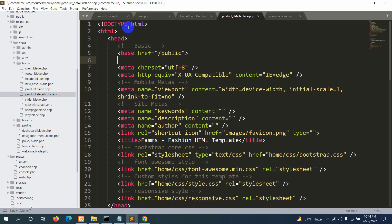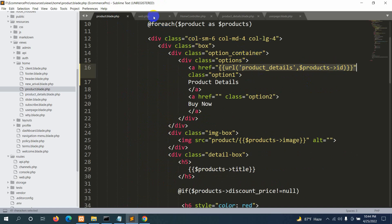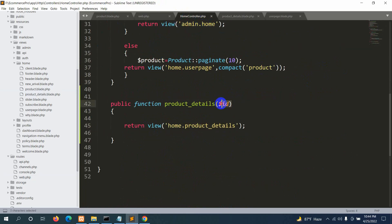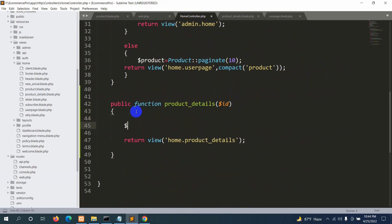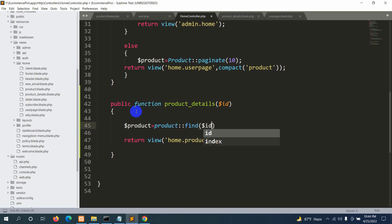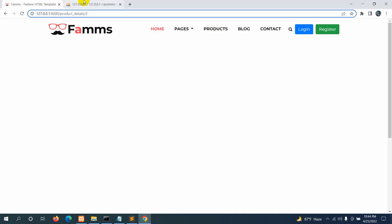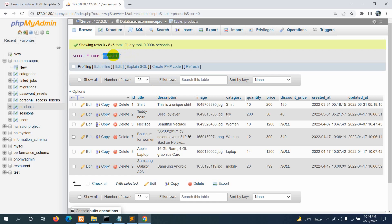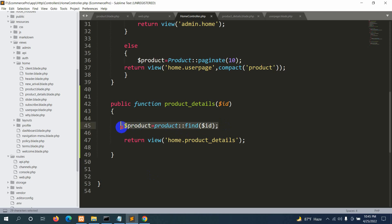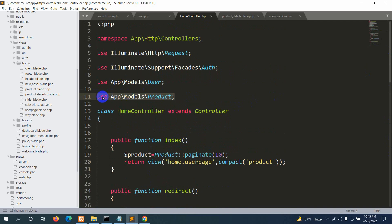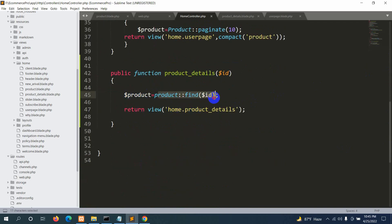We can already see the product ID is being passed. We're sending the product ID through the href to web.php, which sends it to HomeController as dollar id. In the controller we'll declare: dollar product equals Product double-colon find(dollar id). Make sure the Product model is imported at the top. This finds the specific product and stores it in the product variable. We'll pass it to the view using compact: comma compact('product'). Save it.